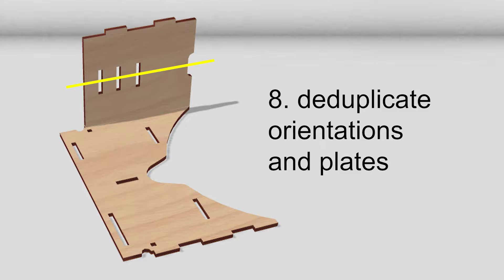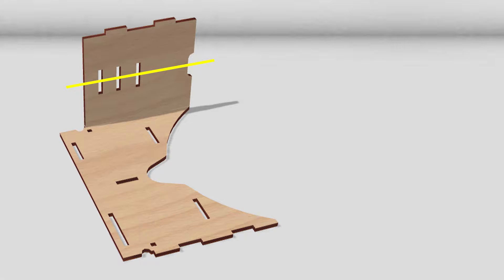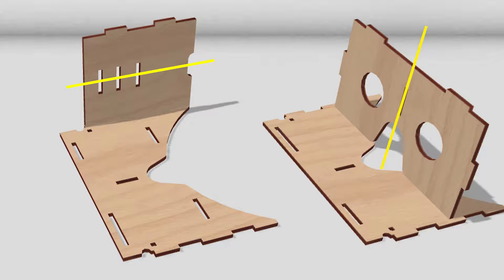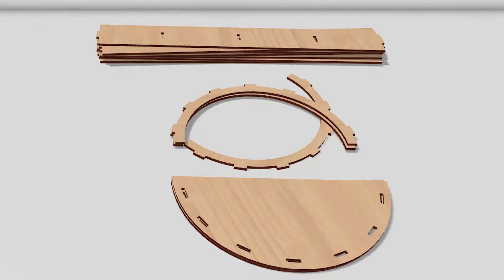This plate is symmetric. The top half is the same as the bottom half. AutoAssembler recognizes this and thus only tries to assemble this plate in one orientation. The same goes for this plate, with a vertical symmetry axis. AutoAssembler reduces the search space further by deduplicating plates that are the same.